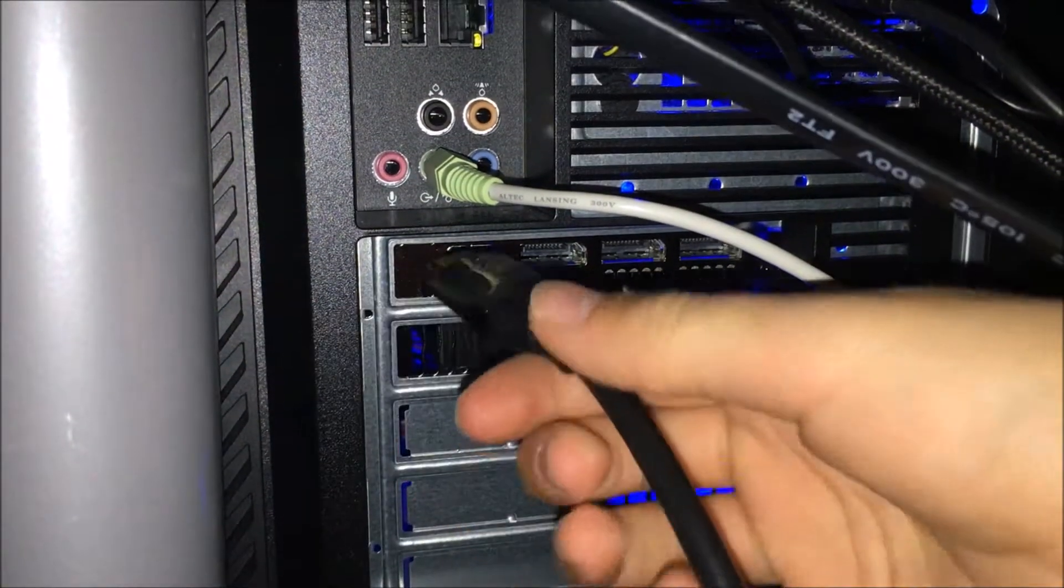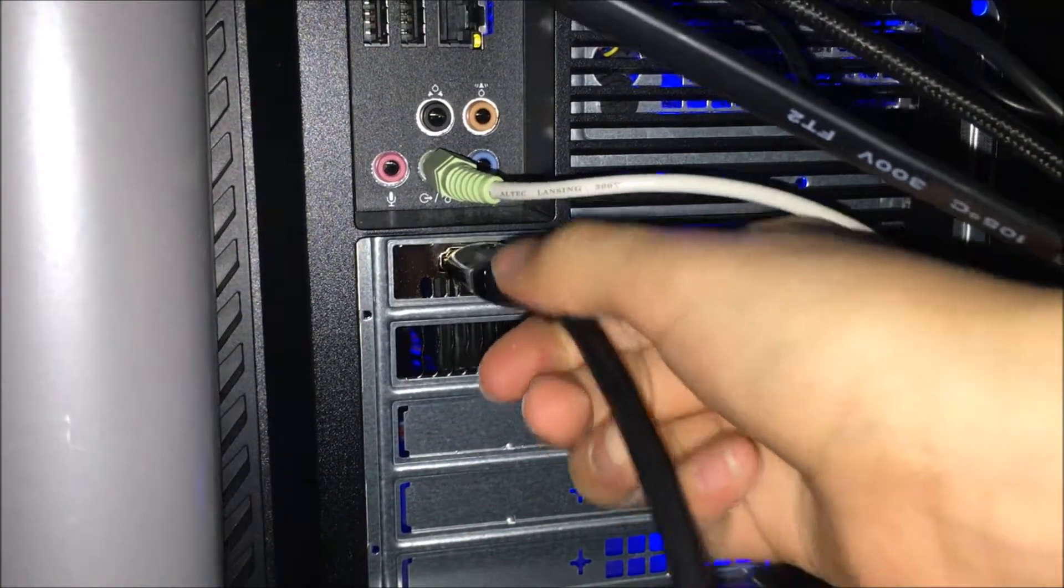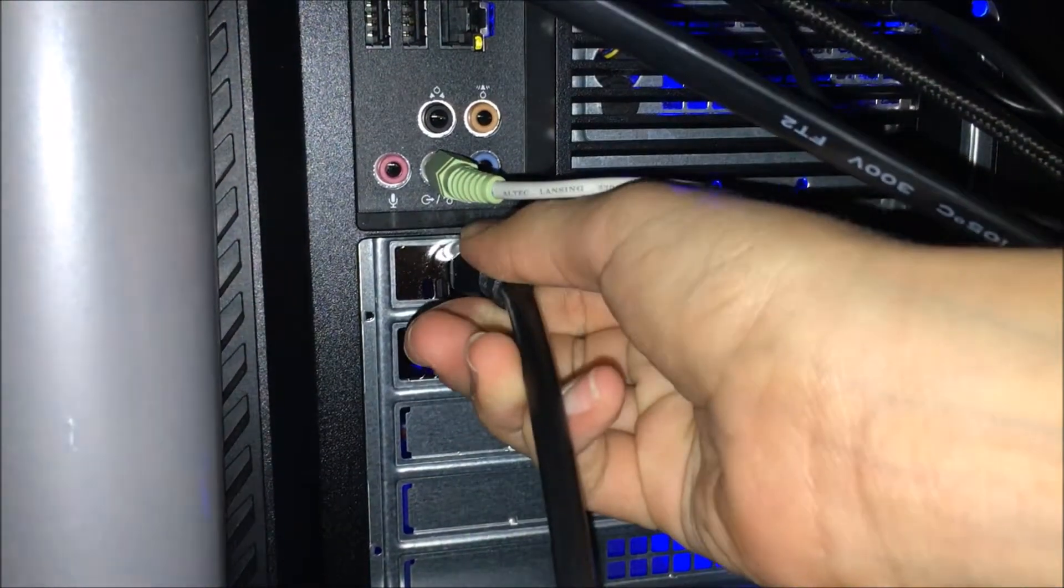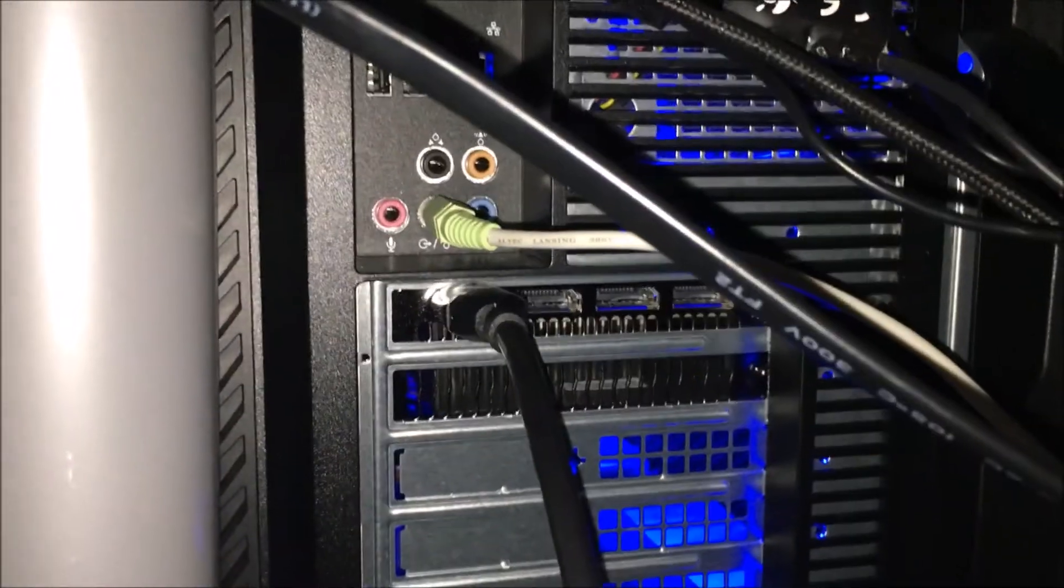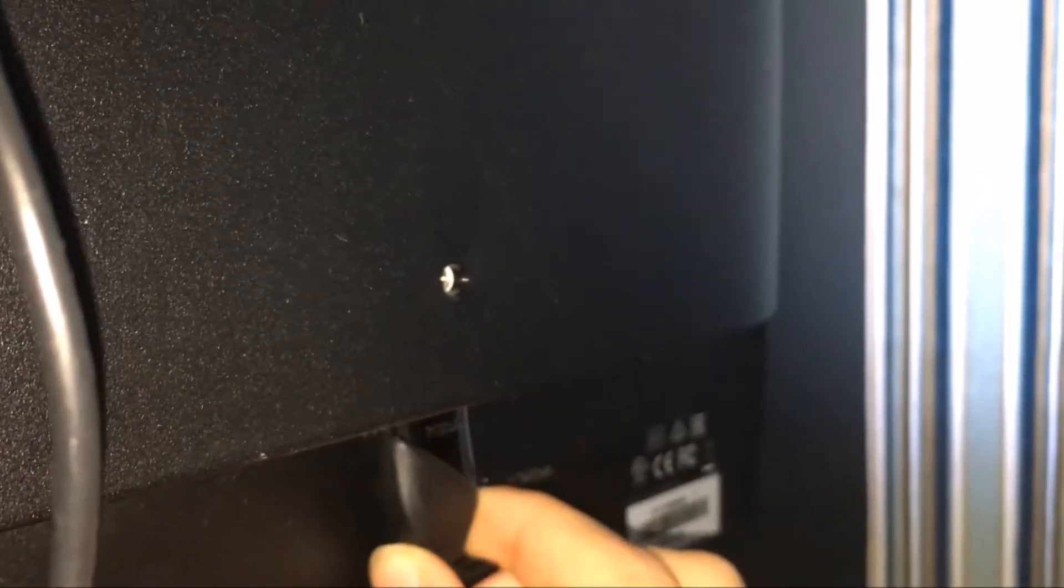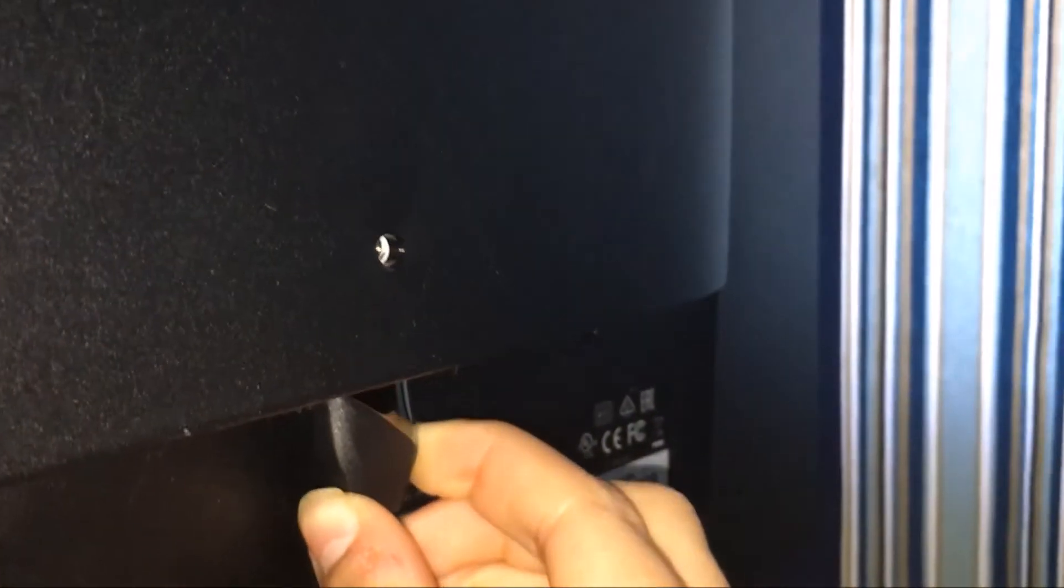Next, you're going to want to put your HDMI cable inside the HDMI port in your computer, and then put your HDMI cable in the main monitor that you want to use.